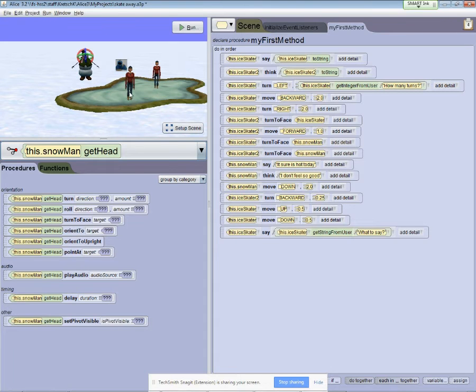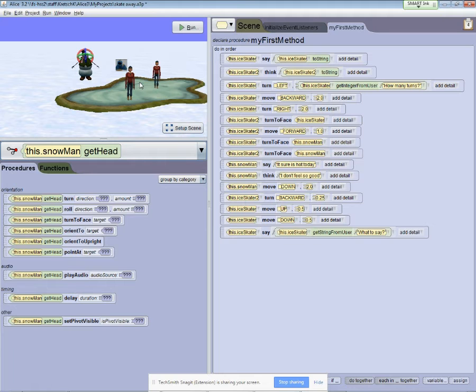We've got actors that have legs and feet and hands and elbows and wrists. You'll see that Alice basically takes an actor and breaks it down into just about any body part you can come up with.